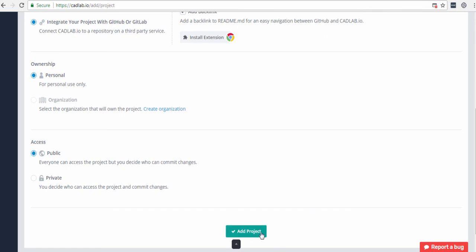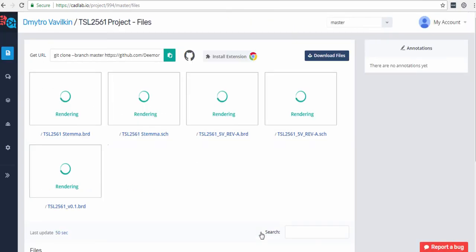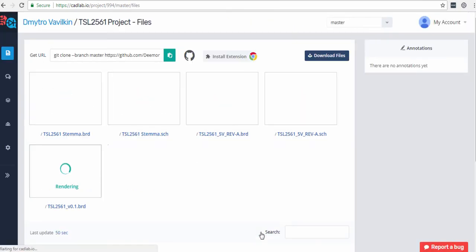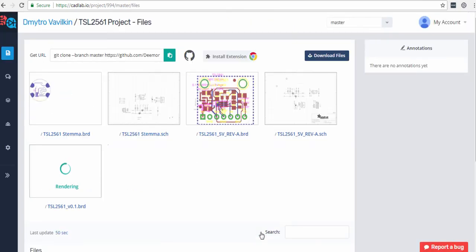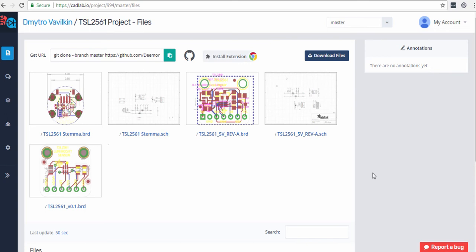You can integrate repos from your personal organization accounts on GitHub that you belong to, but you would need to install the GitHub app every time when integrating a repo from a new account on GitHub. If you don't own the organization account that you're trying to connect, you would need to ask the owner to do that for you.